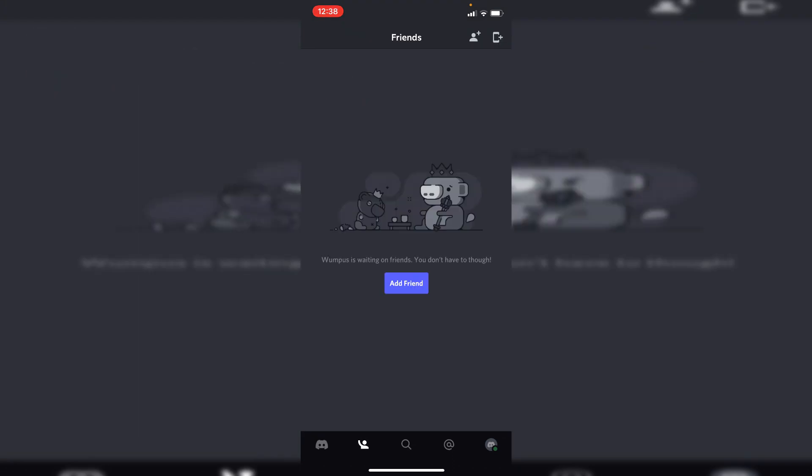Then it's going to list any friends you do have. This is just a brand new account so we don't have any currently added. So you want to go to the top right where you've got the person and the plus sign, simply click there.